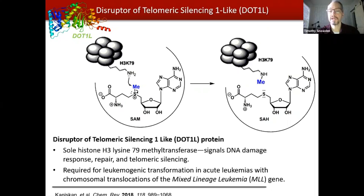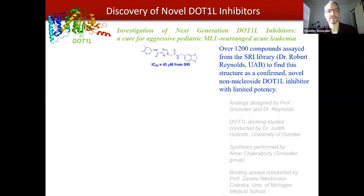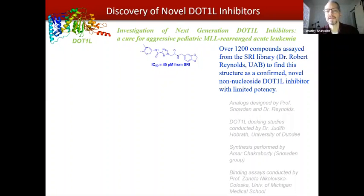The idea is to inhibit the DOT1L enzyme, thereby not allowing expression of proteins which allow the mixed lineage leukemia to manifest, which would be an effective treatment for that particularly nasty form of cancer. Before we got started in this project, a collaborator of mine at the UAB Medical School, who serves as director of Drug Discovery at Southern Research Institute, tested a compound library of over 1,200 compounds. They found one structure in particular which was a unique chemotype, meaning there is no other structure prepared with similar functional groups, which made it unique and of interest. They noted this compound was a weakly potent DOT1L inhibitor with an IC50 value of 45 micromolar.